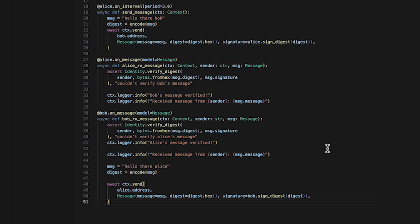If the message cannot be verified, the function raises an assertion error like before. On the other hand, if the message is verified, the function logs a message indicating that the message was verified.